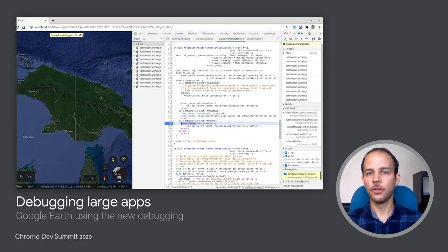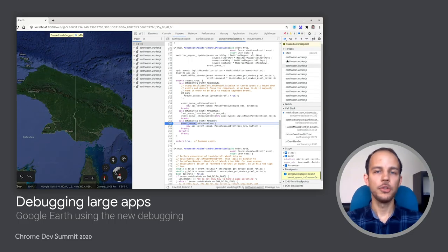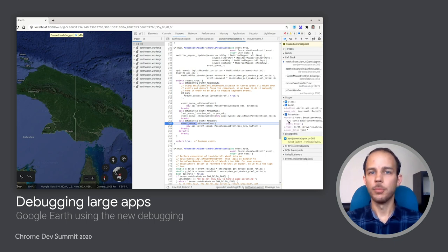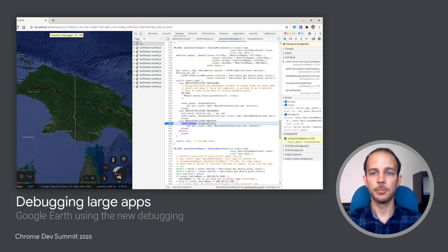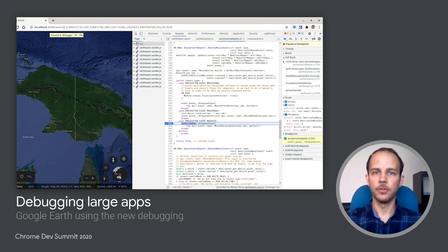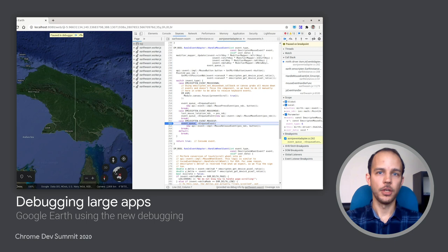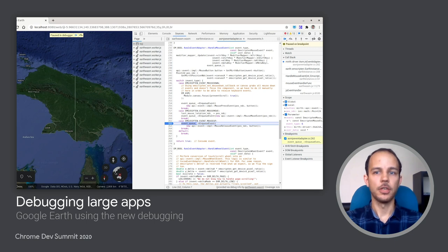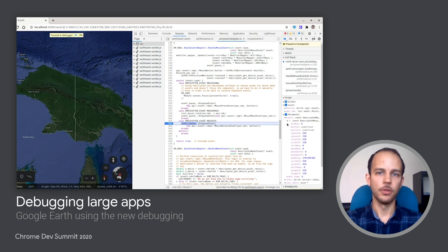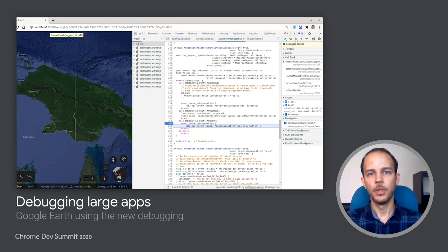In fact, Google Earth is successfully using the new debugging experience combined with this option to debug WebAssembly builds of their large C++ application on the web. You can see how they can also set breakpoints in the source of, say, a click handler, and they can trigger them from the web page, step through the C++ expressions, and observe the variables, just like we did in our trivial demo.